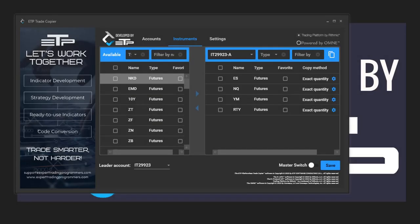Hey traders, in this video we're going to go through how to copy your instruments from one account to another. We've got our leader account selected, which is the one with no letter at the end.